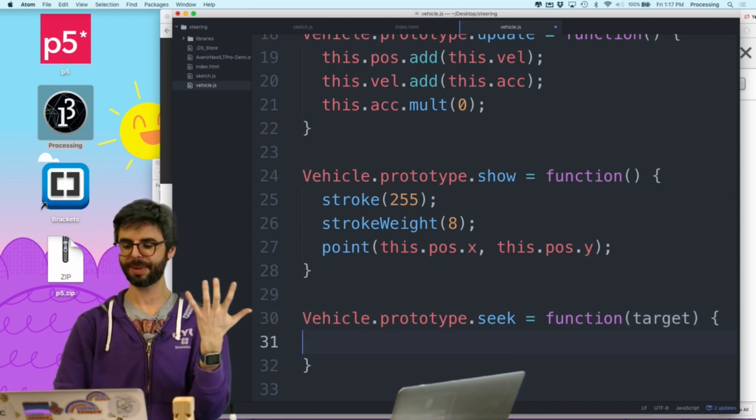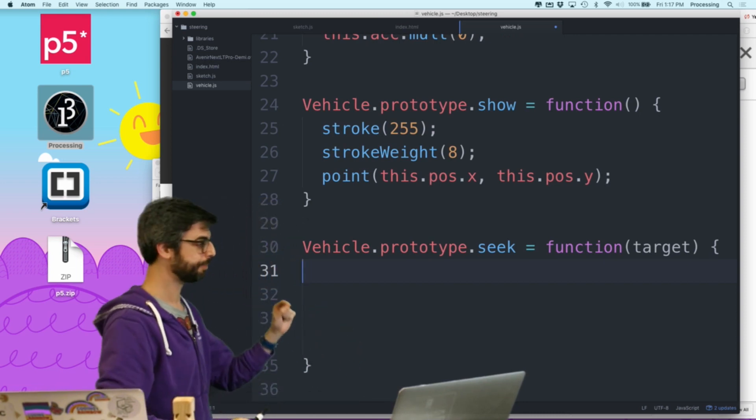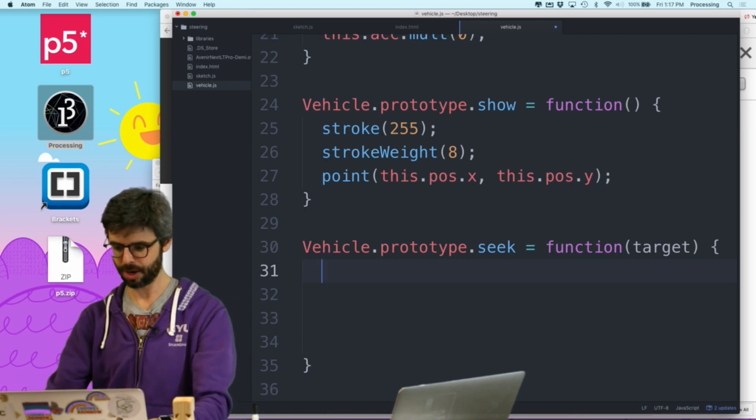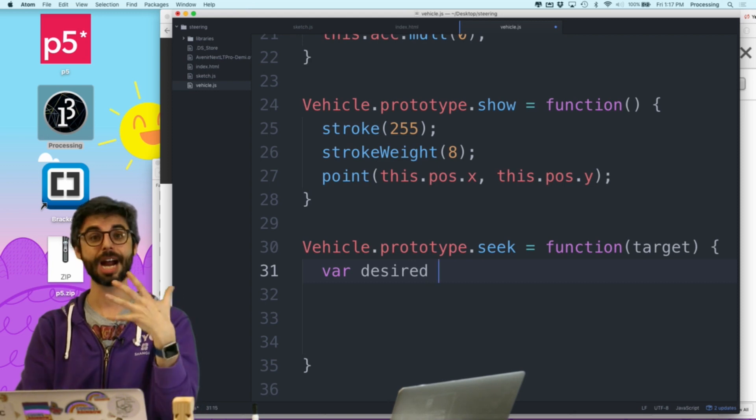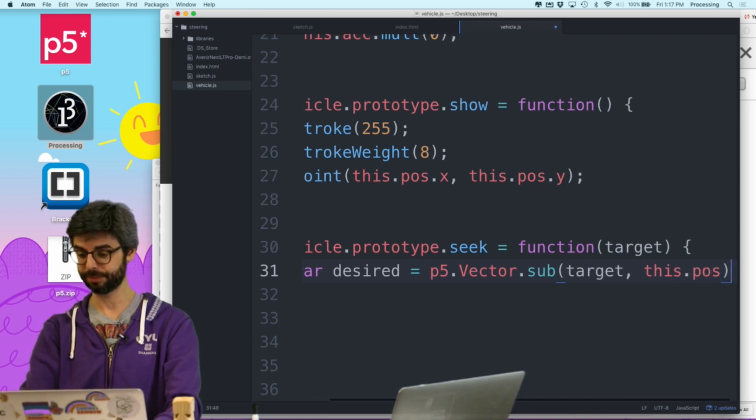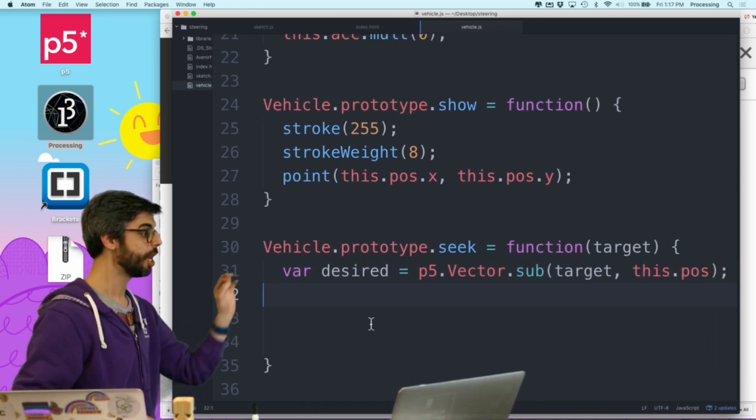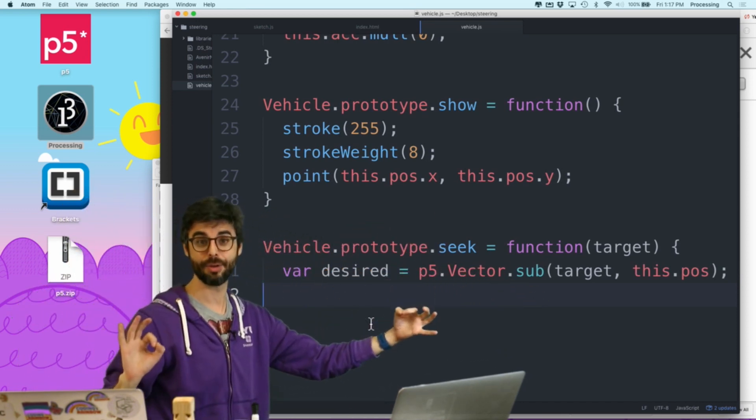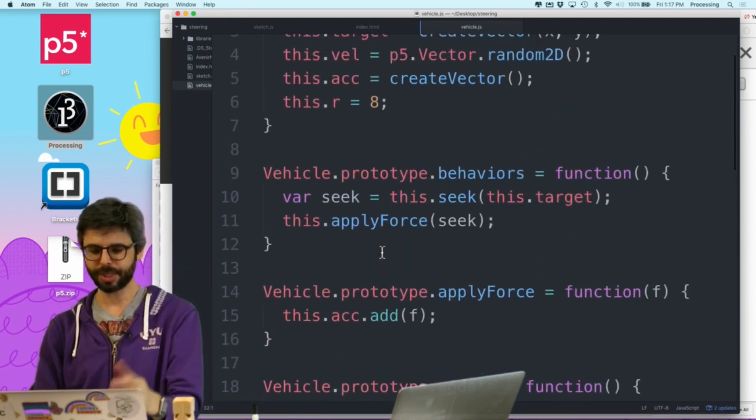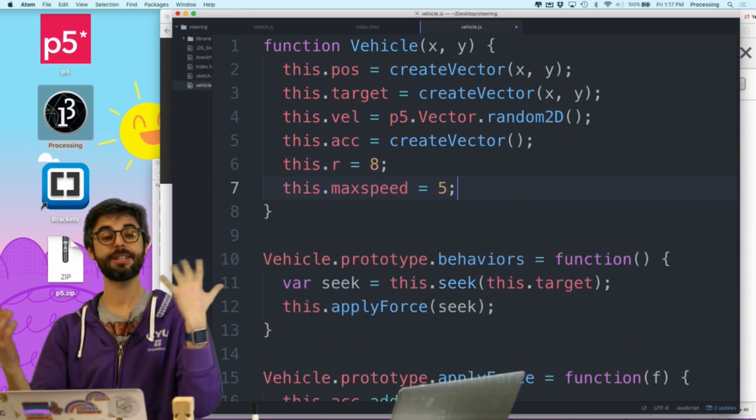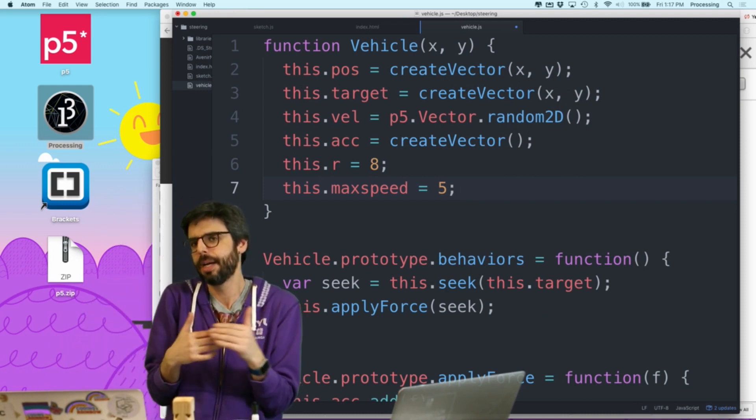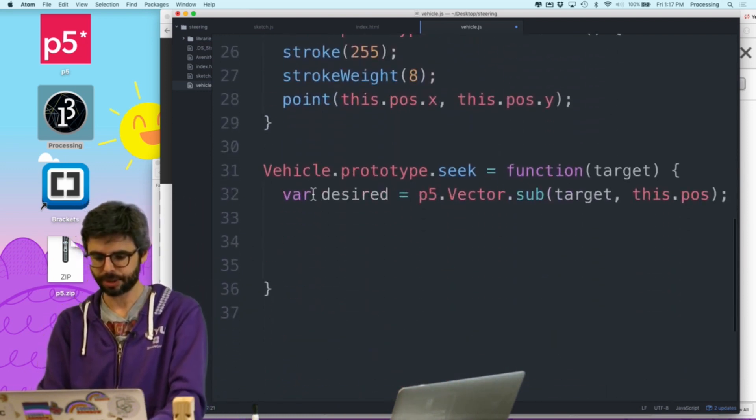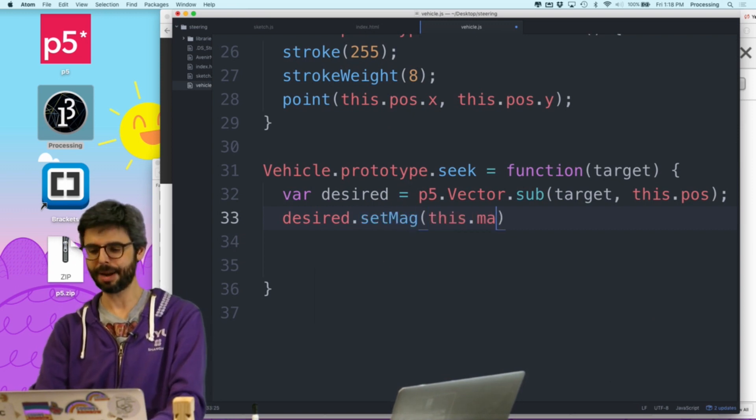So now I need to write that seek function. Vehicle dot prototype dot seek. And interestingly enough, I gave it an argument called, it's good to have it have a generic argument. It could seek any target. So how do I get a vector that points from the object location to the thing it's seeking? So the way that I do that is I say, I'm going to call this the desired vector. The desired velocity. Desired equals p5 dot vector subtract target minus this dot position. Now, what should the magnitude of that be?